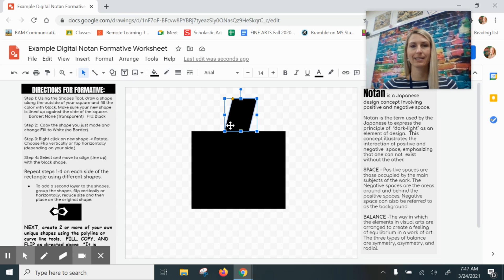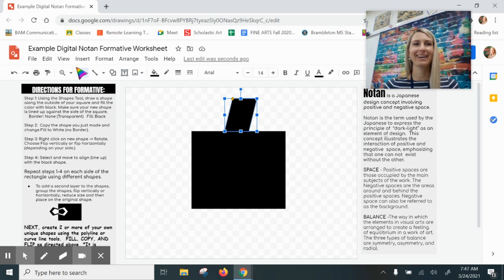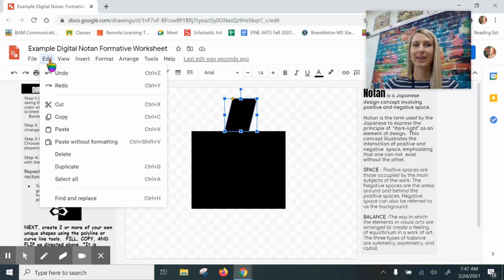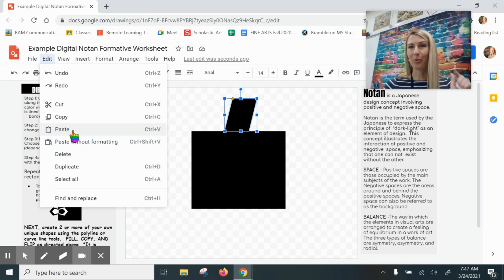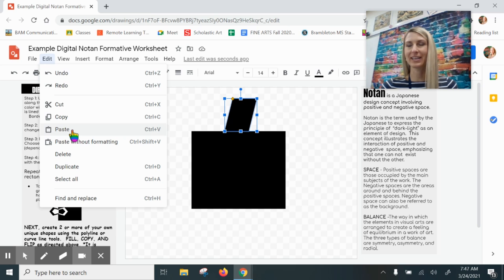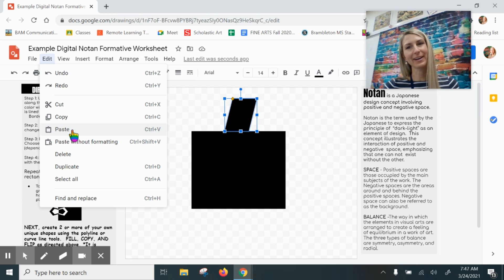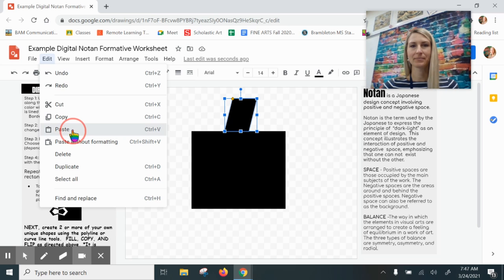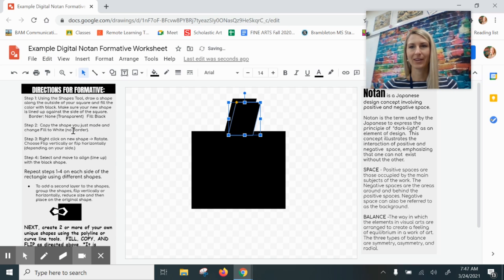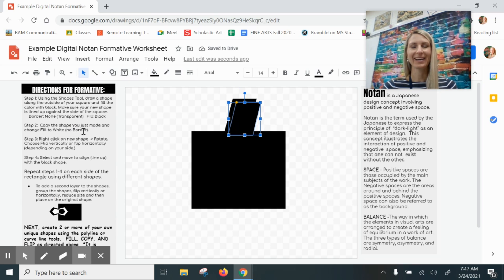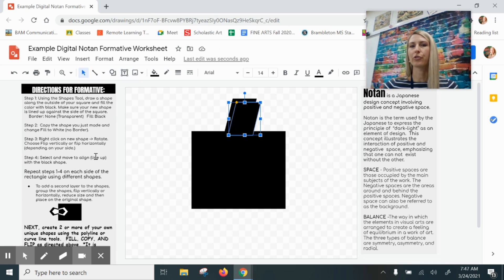So you're going to choose one of these methods to create a copy of your shape and then you need to paste that shape. To paste again I could go to Edit Paste, or I could click Ctrl+V, or I could right-click and then click paste. There's my copy.